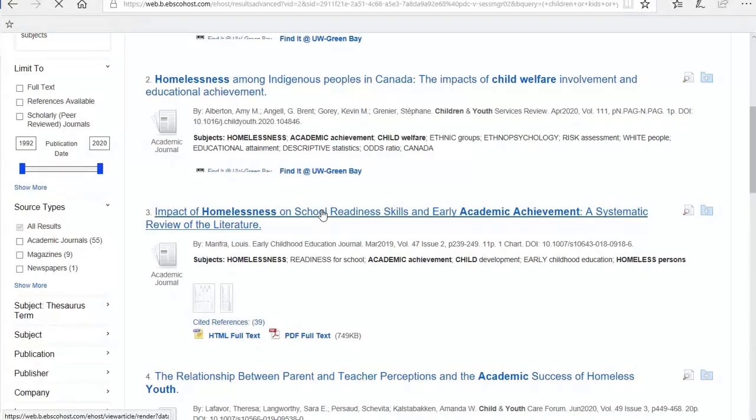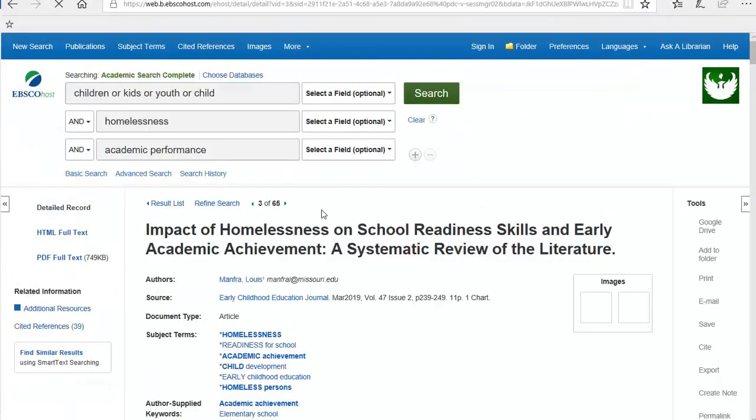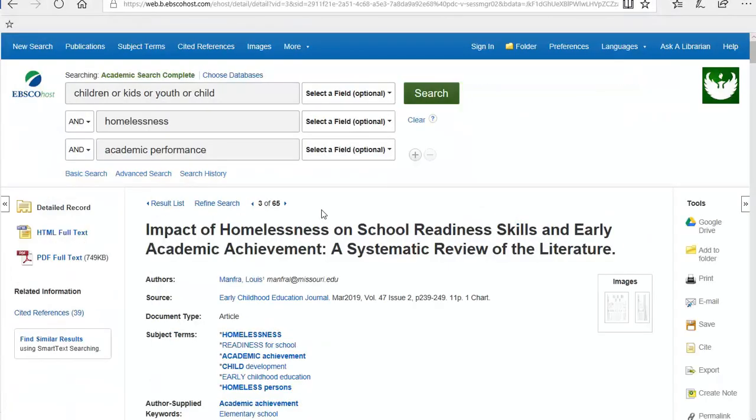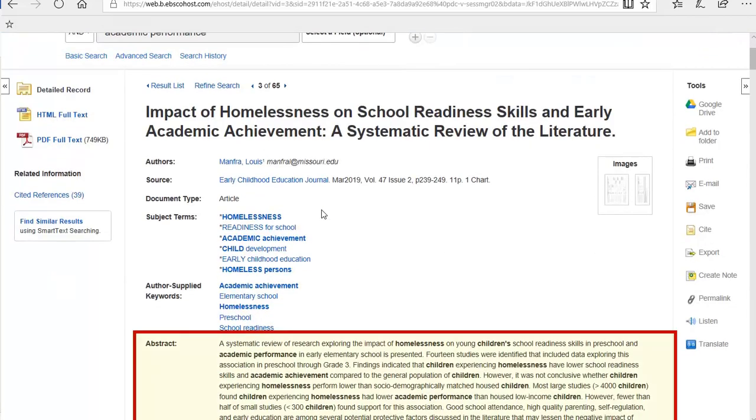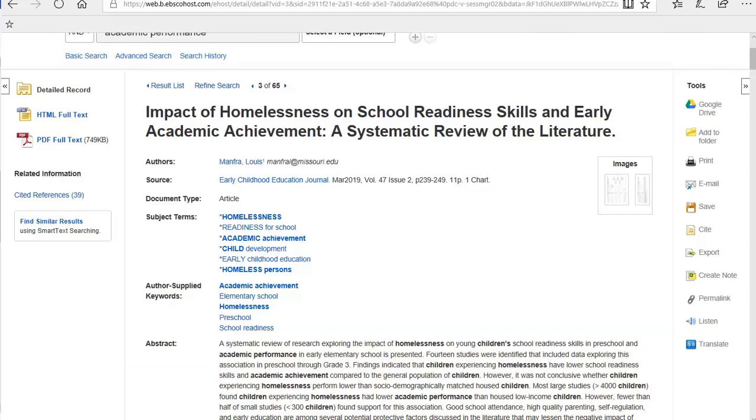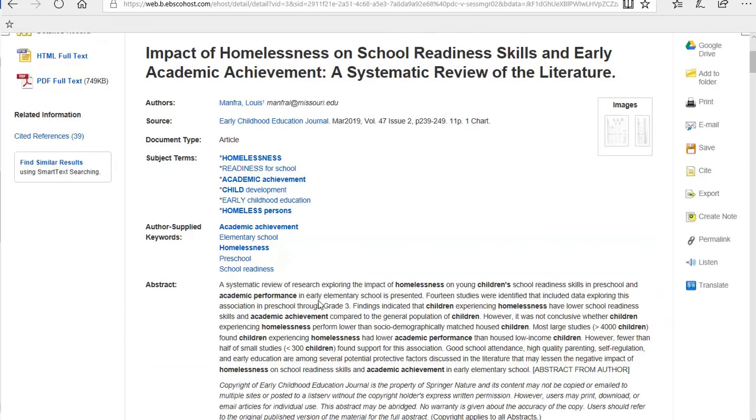To view the source, click on the title. This page will usually provide you with a summary or abstract of the article to help you determine if it's related to your topic. You will also find all the publication information you need to create your citation.